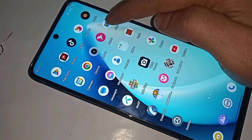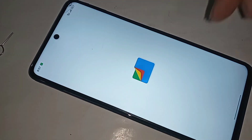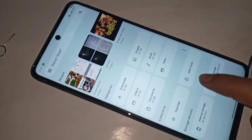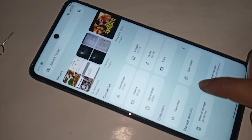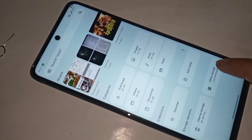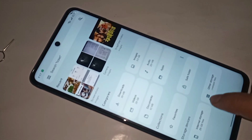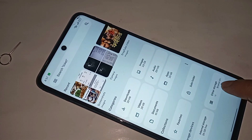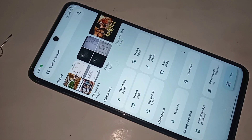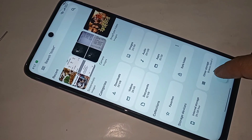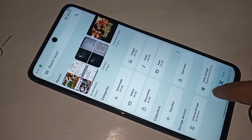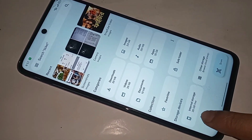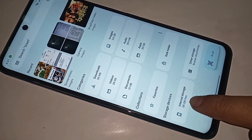Scroll down, and you can see an option called Phone Storage. If you want to view any files on your phone, click on Phone Storage. When you click on Phone Storage, you can see your phone storage files and any documents.